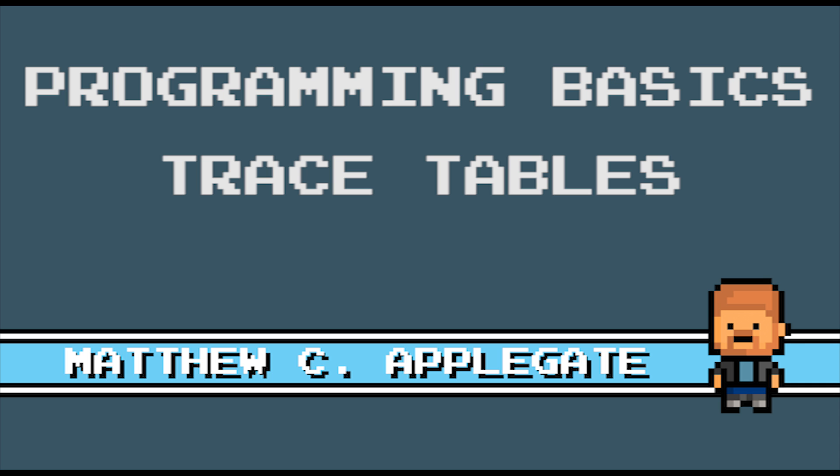Hello and welcome to 5 Minutes to Code Programming Basics with your host Matthew C. Applegate. In this series we are going to look at the fundamentals of computer programming and hardware. So whether you are hoping to program in Python, to code in C Sharp or to develop in Java, these short guides should help you get to grips with the basics. You won't need to download or install any software, so just sit back and enjoy.